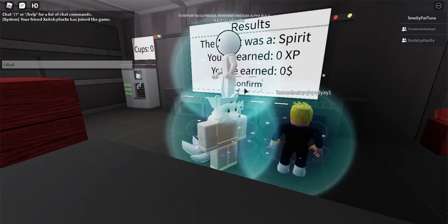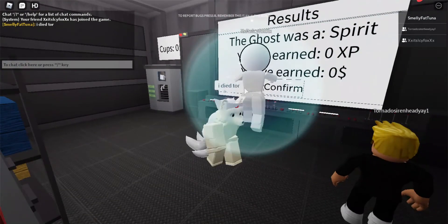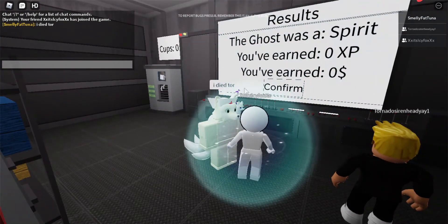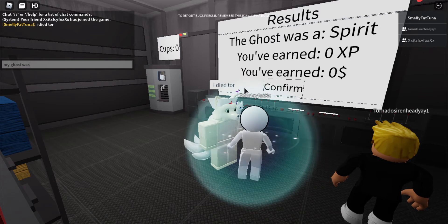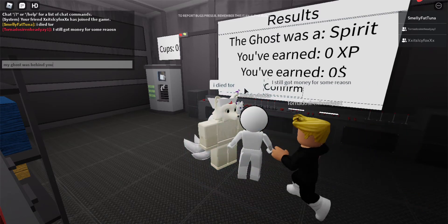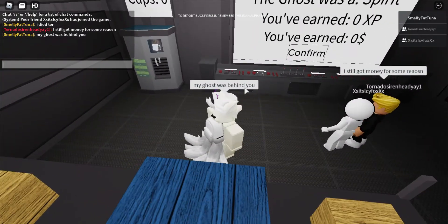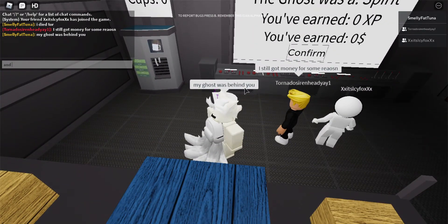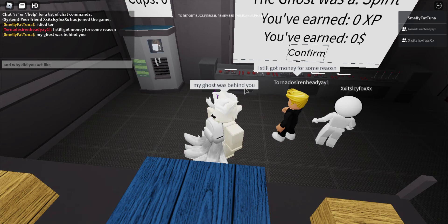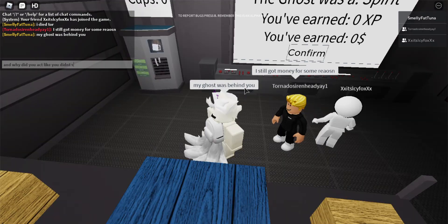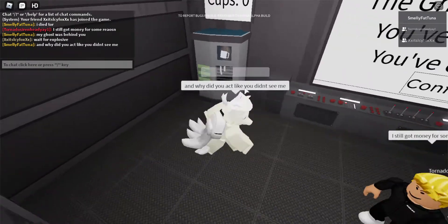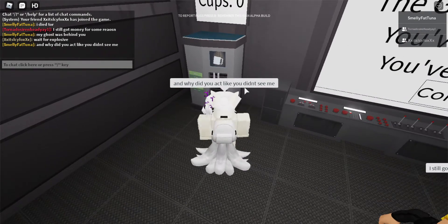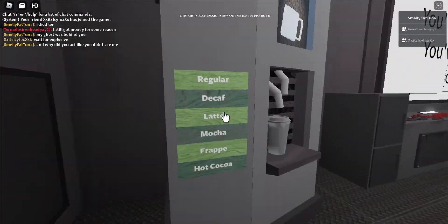Wait, bro, you did not get teleported? I'm telling you that there's gonna be a new VIP. Say, wait for Explosive, say that. Bruh, he acted like he didn't see me, bro.